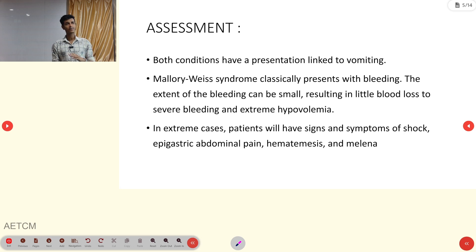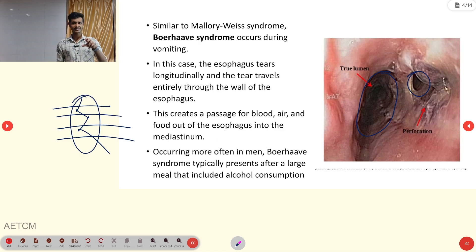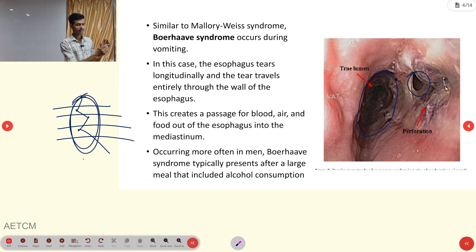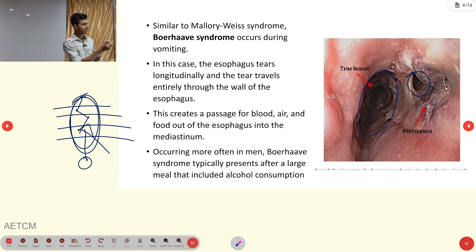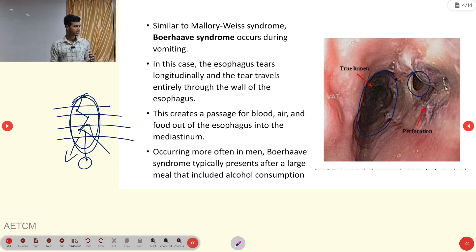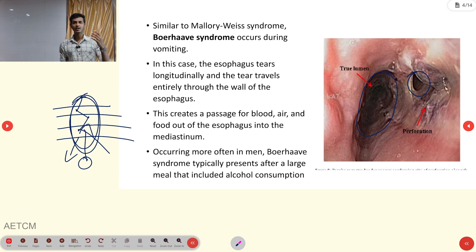Assessment point: because of that perforation, if it occurs in the thorax region, mediastinal content can enter into the esophagus, and esophageal content — air, food, or water — can travel into the mediastinal area. This in-and-out movement is possible in Boerhaave Syndrome, but not in Mallory-Weiss Syndrome.